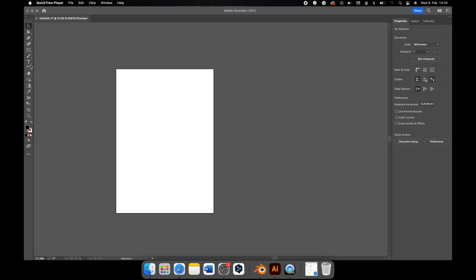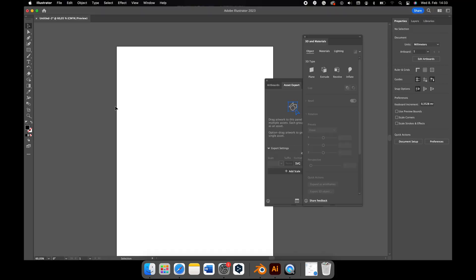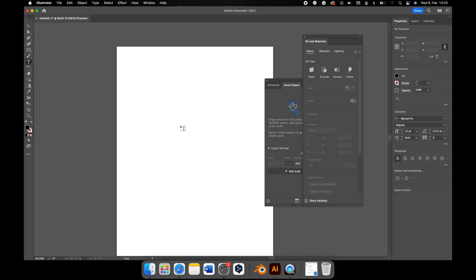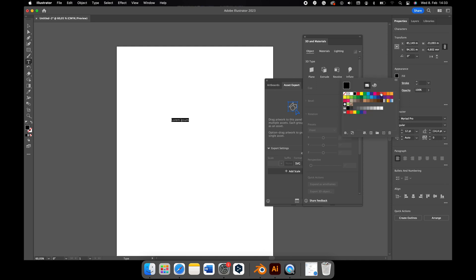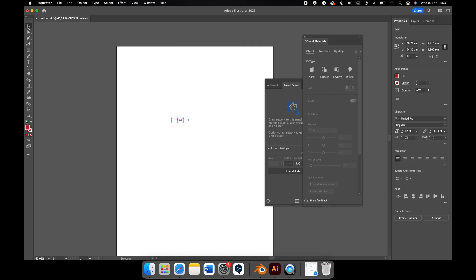We will start in Illustrator, add a simple text, change the color, make it bigger, and change the font as you wish.